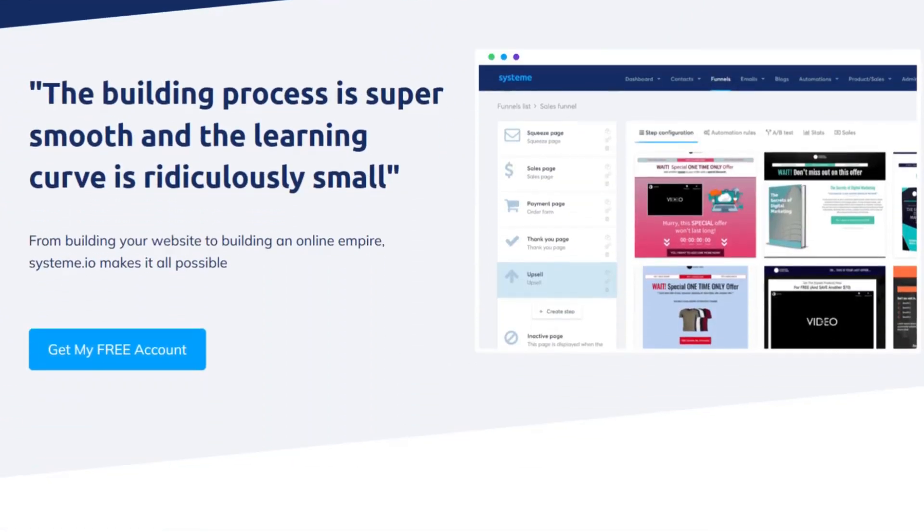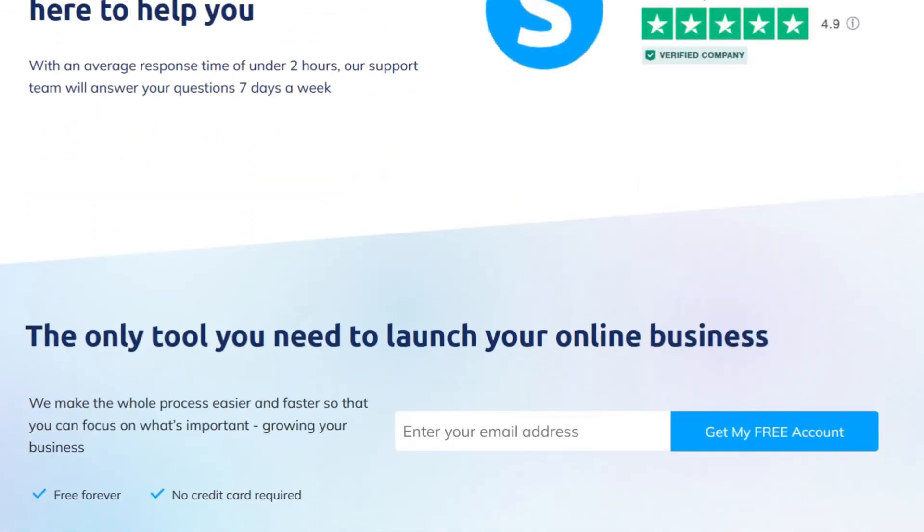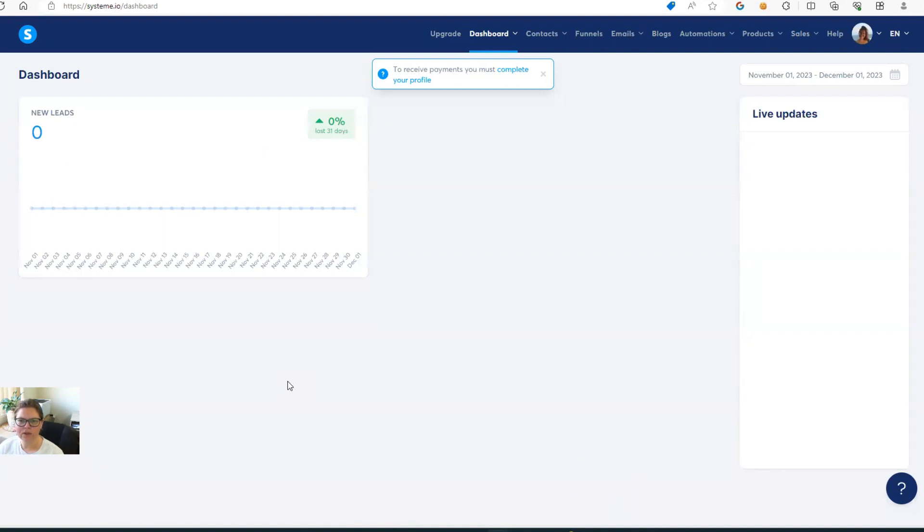So I'm going to share my screen and show you what it looks like and how to set up a brand new account. Okay, so once you are logged in, this is what you will see. It's just pretty empty. This is your main dashboard.